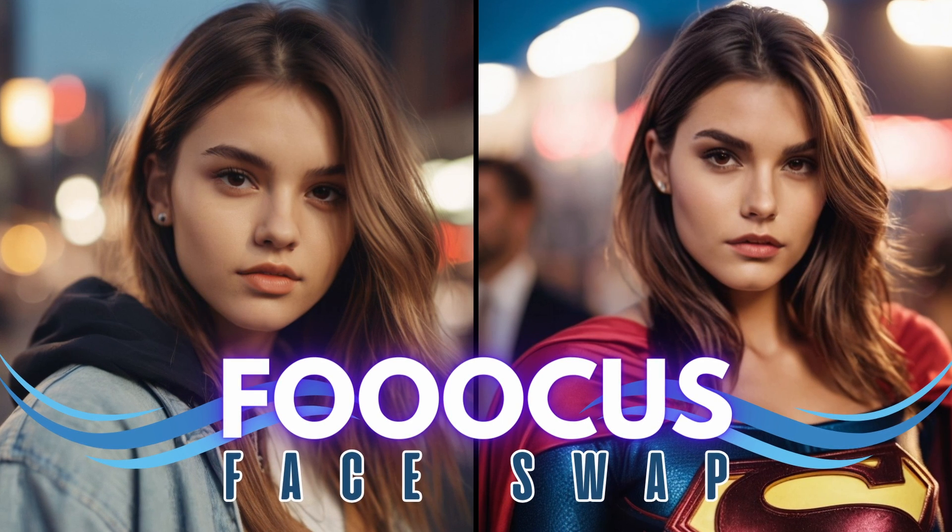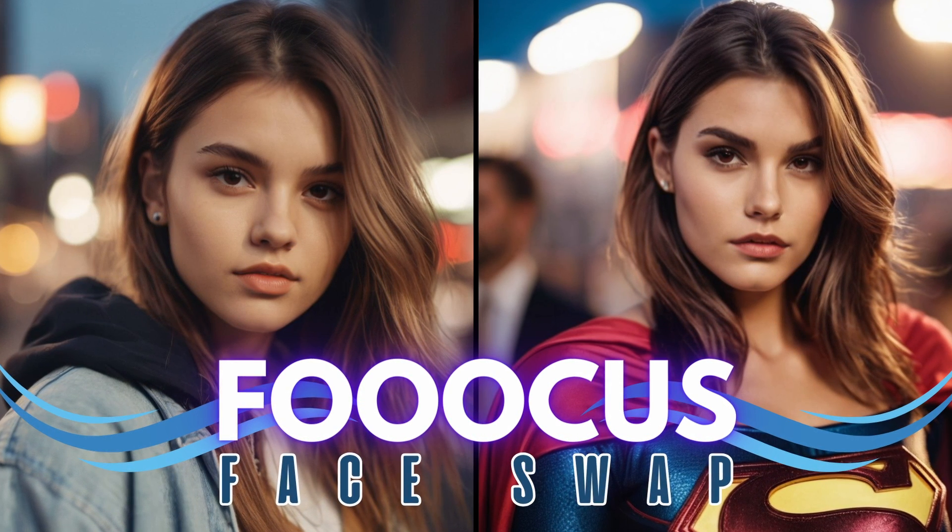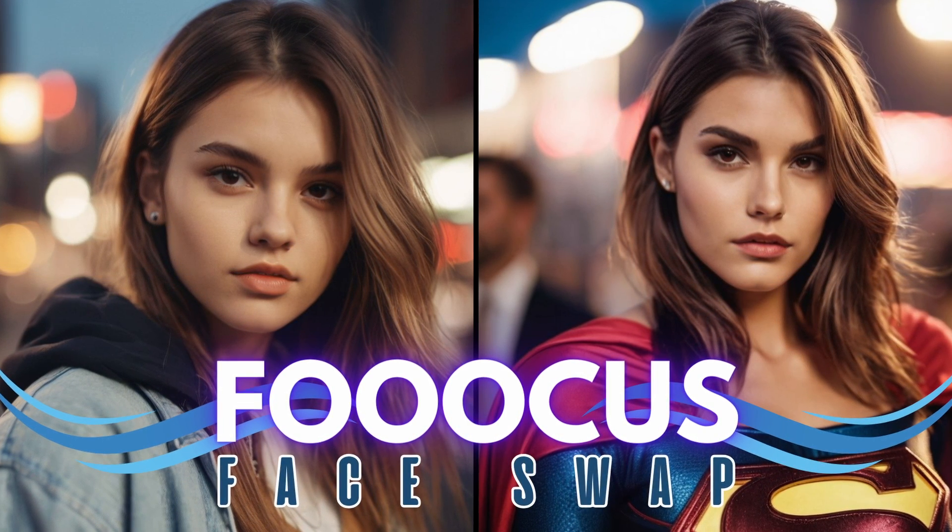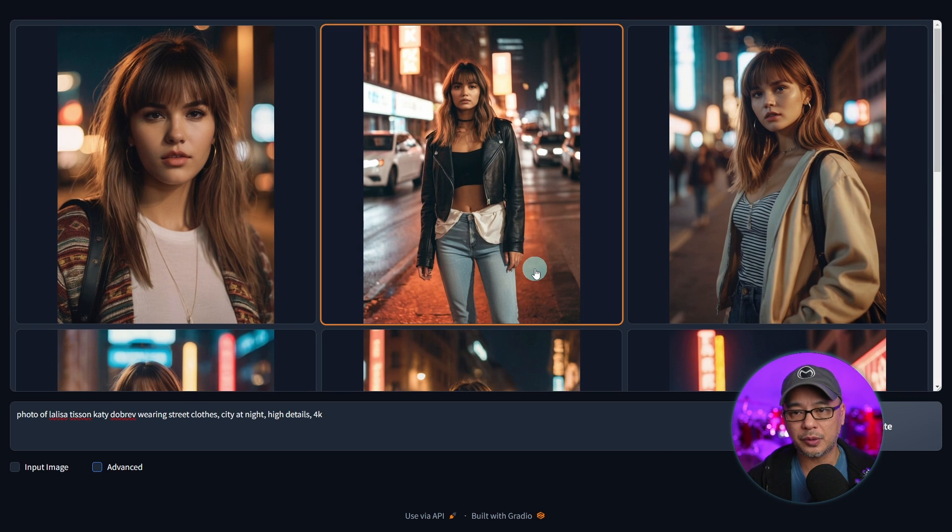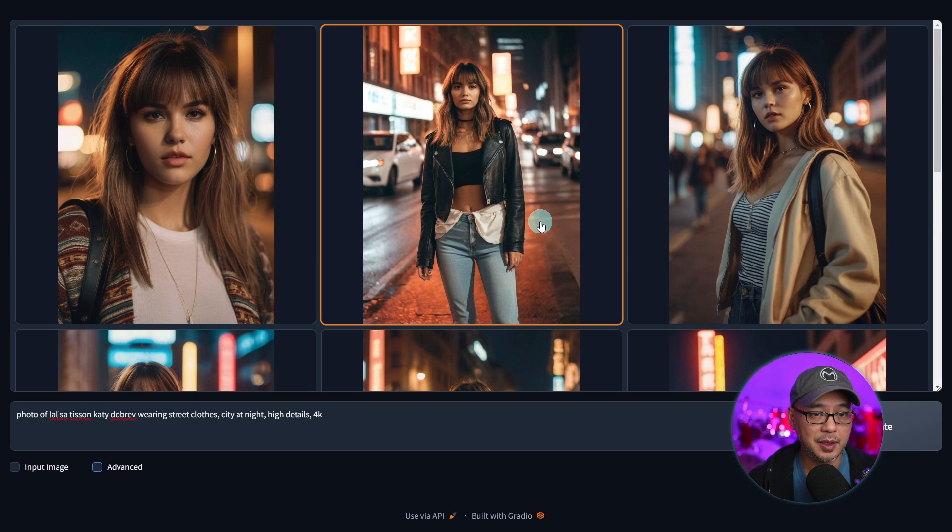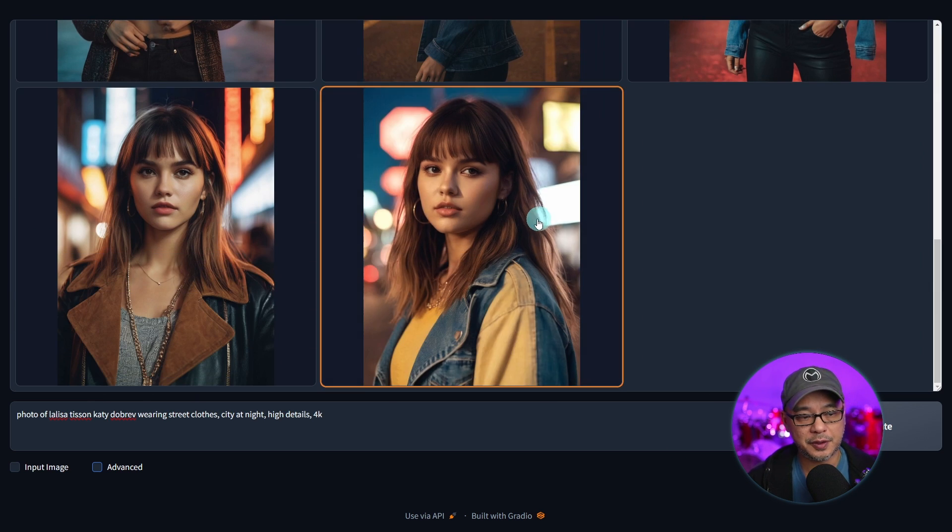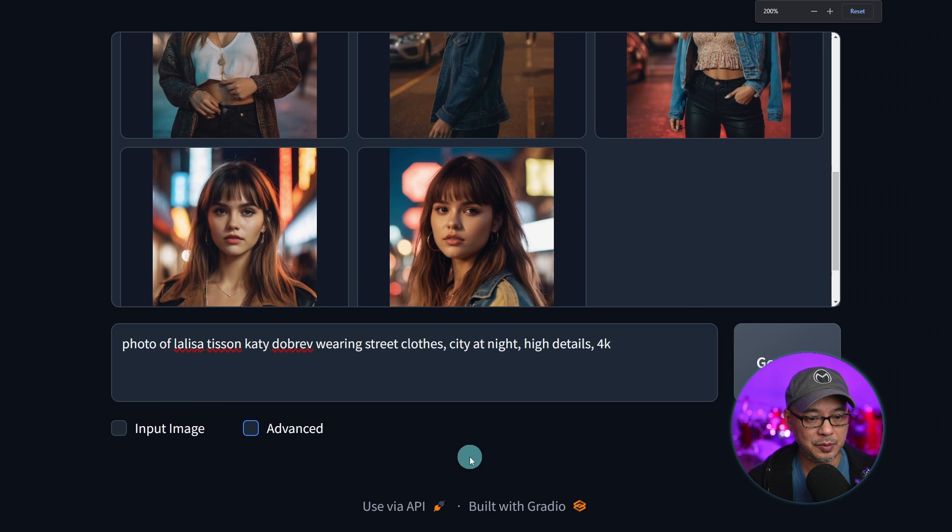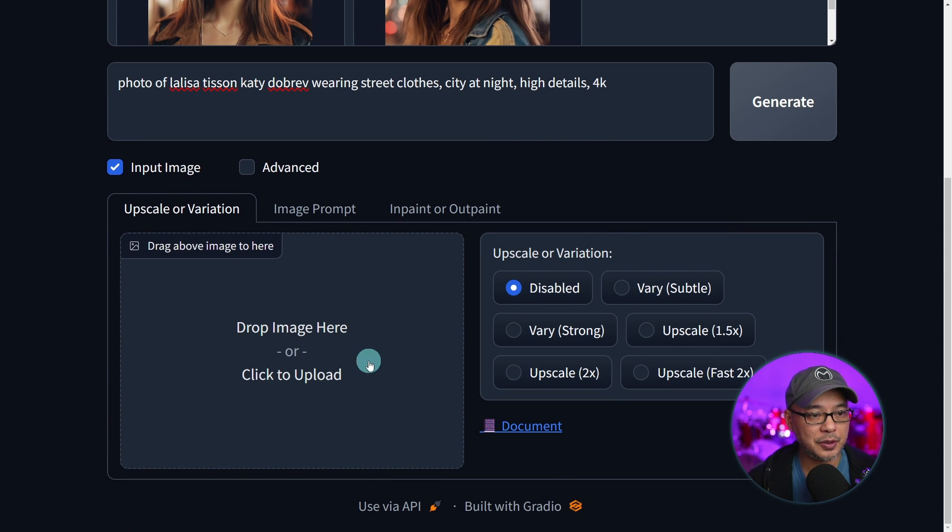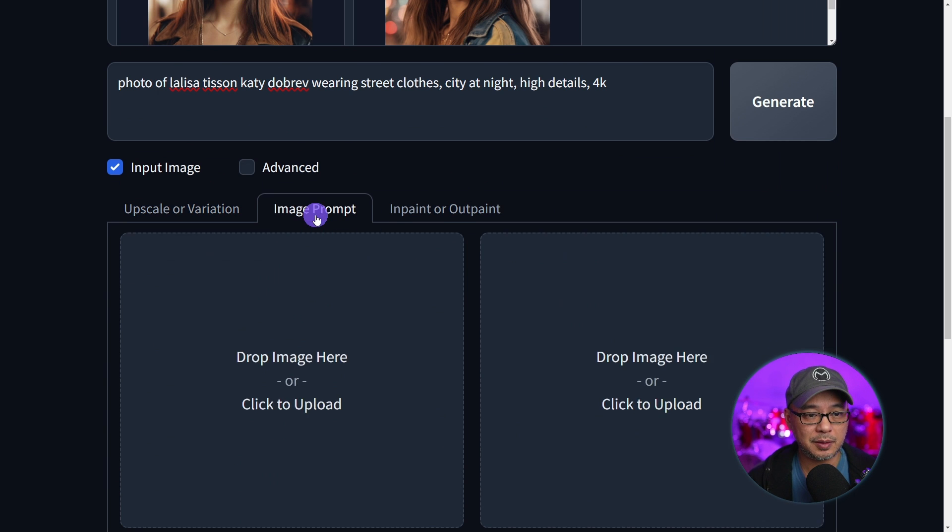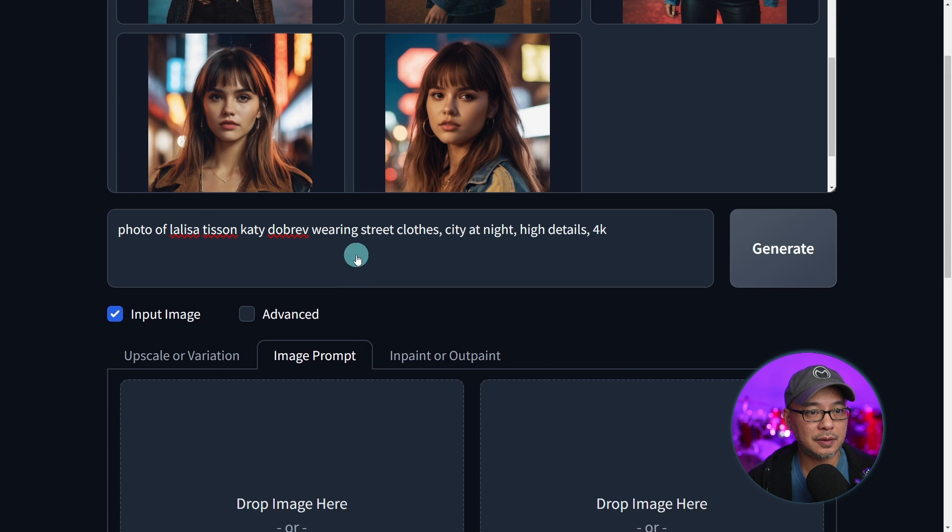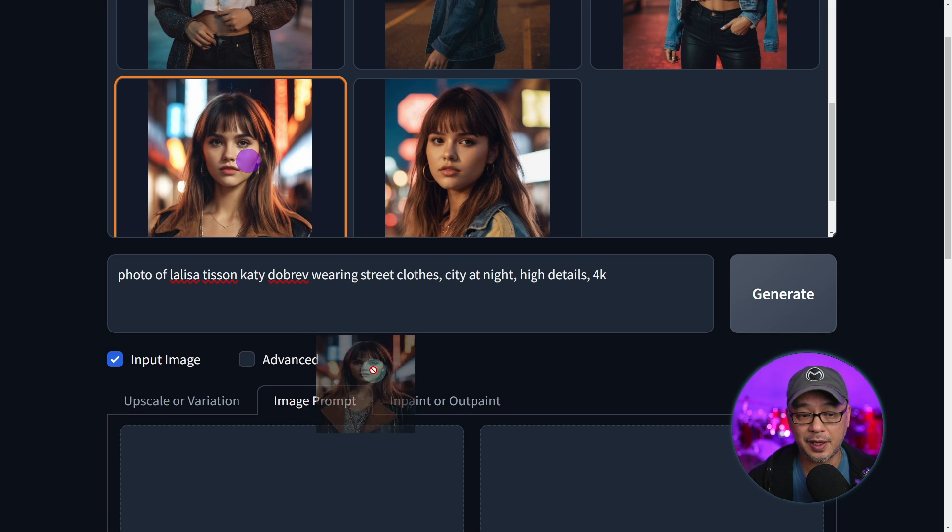Hello, good people. Today, we're going to take a look at face swapping in Focus, and it's actually pretty easy to do. I've already pre-generated some images here. All you have to do is click on input image, and you're going to see various options. We'll go into image prompt. This is where you can drop in your reference images.